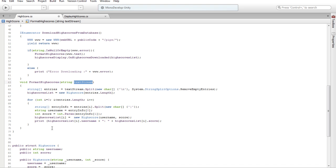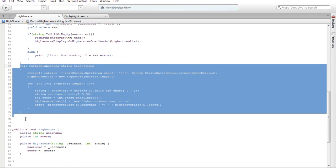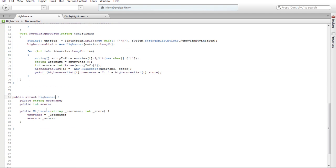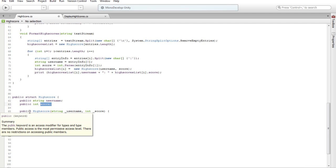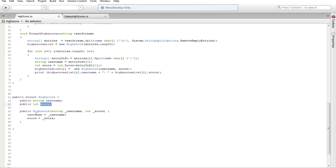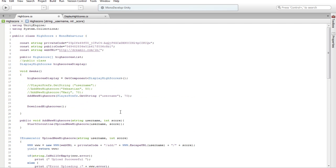Okay, data type — data type string highscore. Public string username, public integer score. Public highscore — string username, integer score, username, score. This is a bioprof from username.